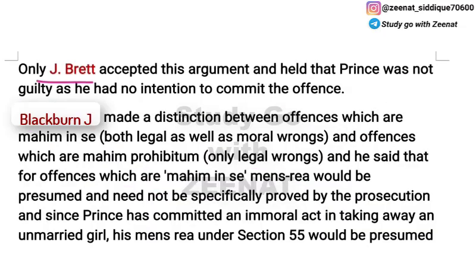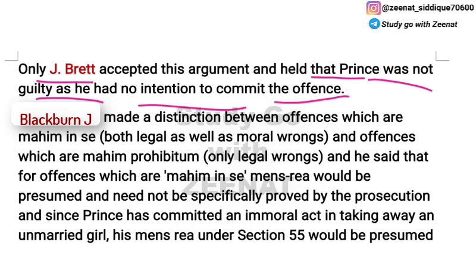Prince's counsel argued that common law doctrine of mens rea should apply, and since Prince had no guilty intention — without guilty intent, without mens rea, an act is no offense — Prince is not guilty because he had no intention to commit the offense.